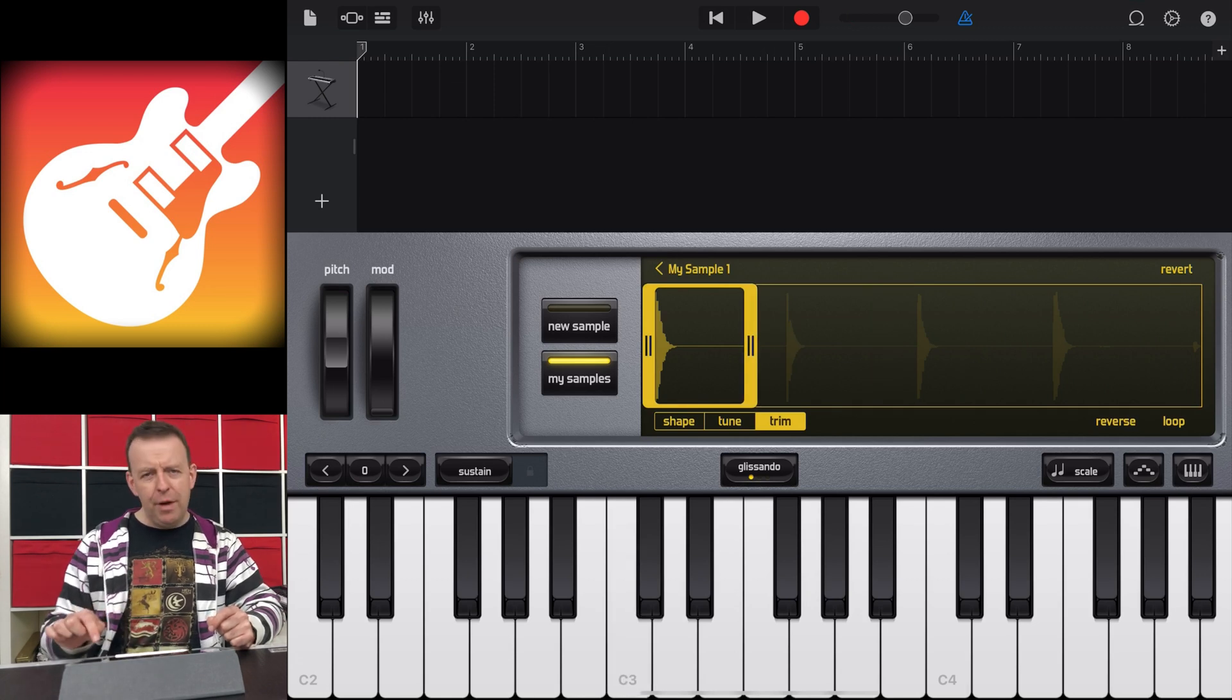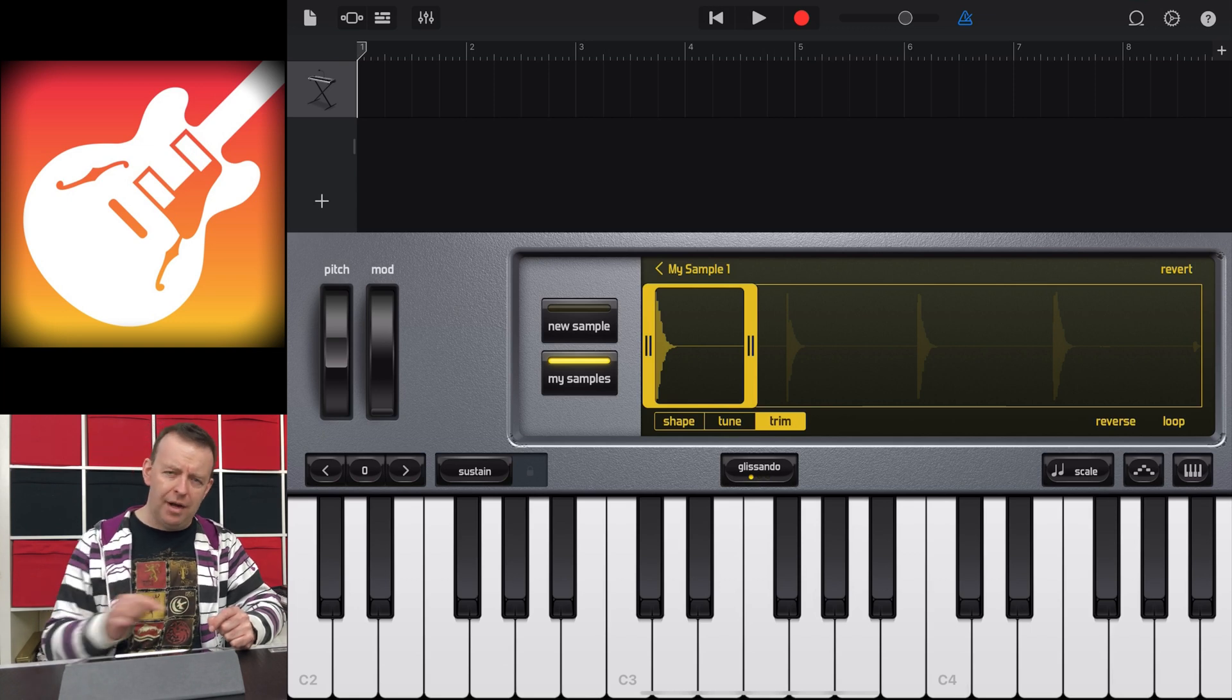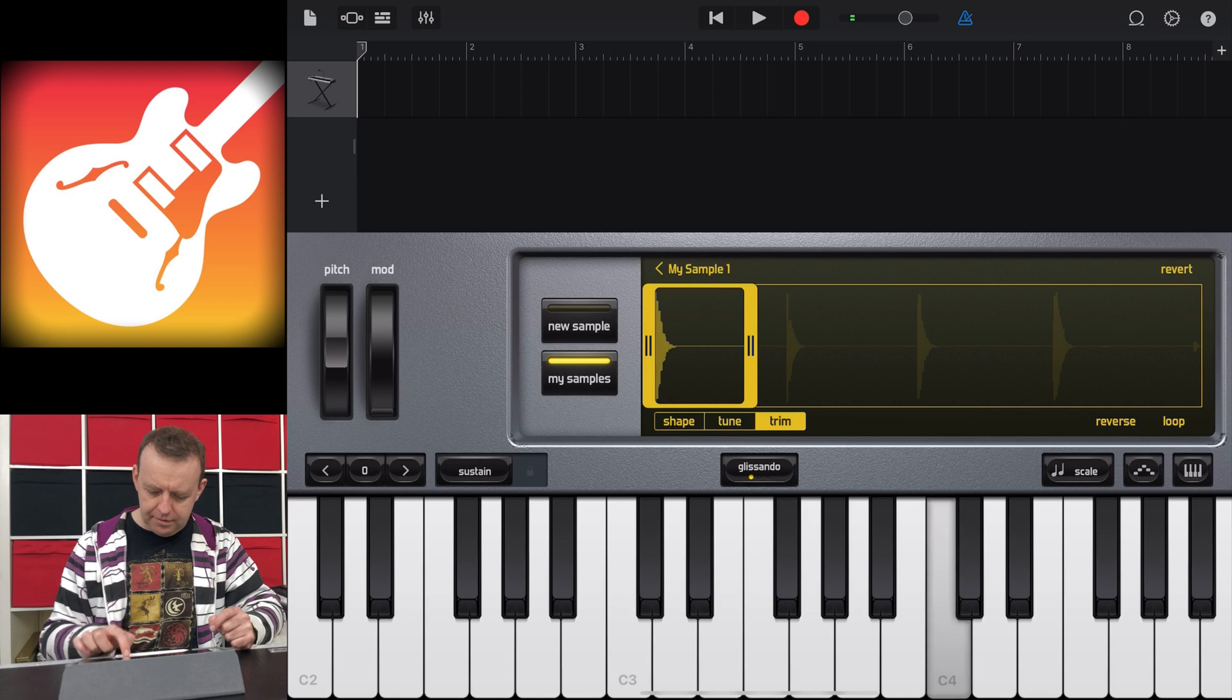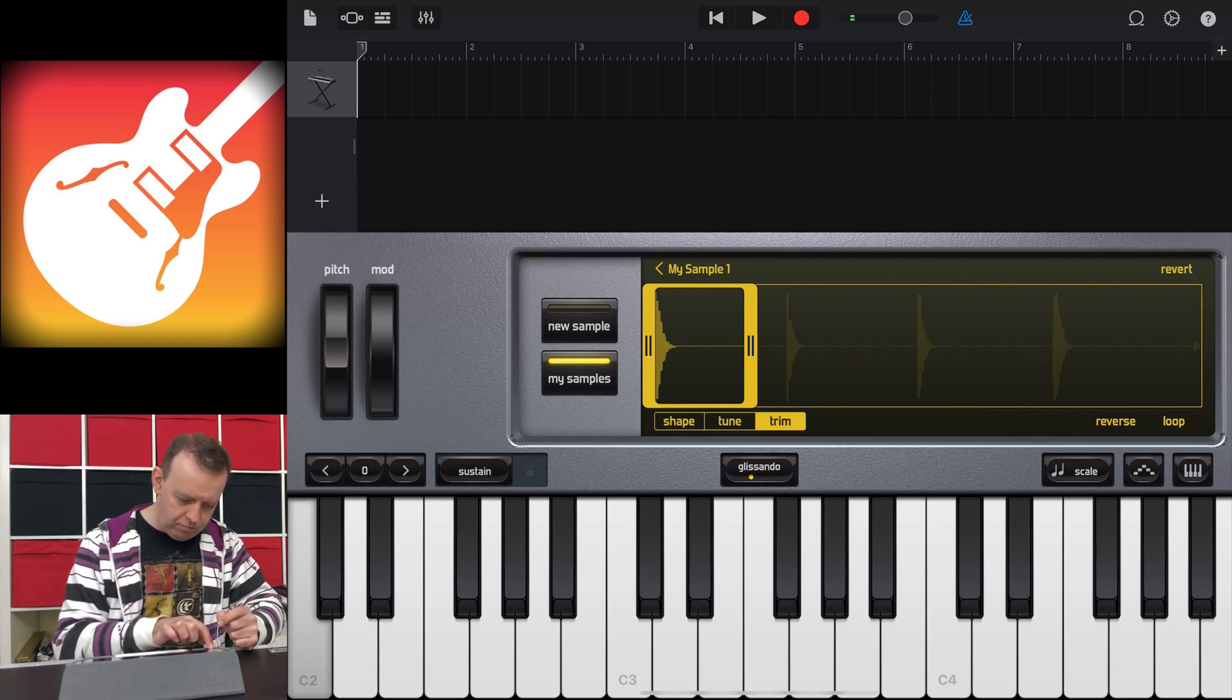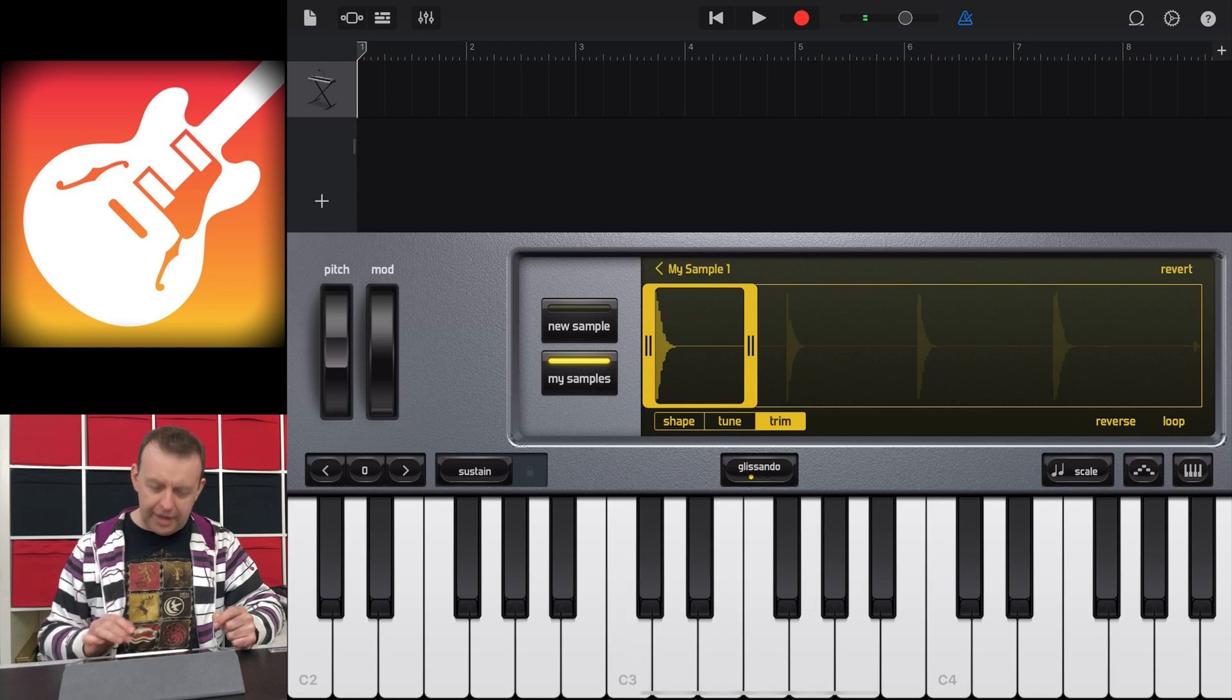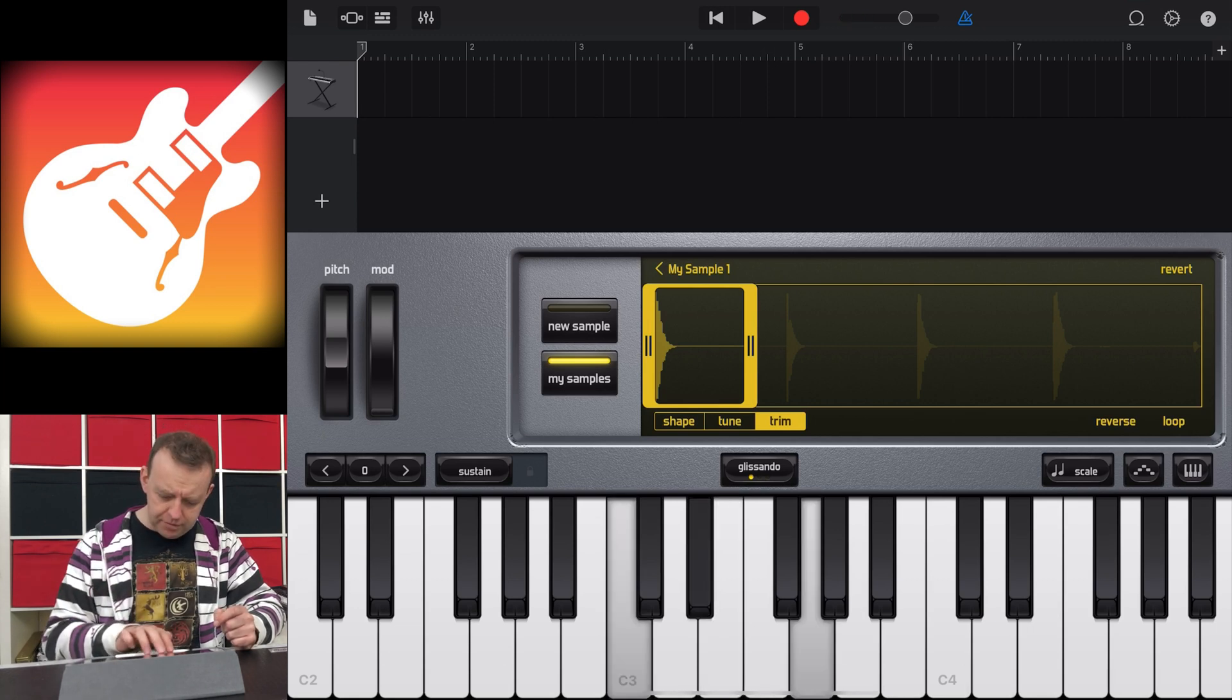There's little trim sliders on the right and left, so I can trim this down to just one sample. The higher up I play, the faster the sample is played, and the lower I play, the slower the sample is played. I can also play more than one note, of course.